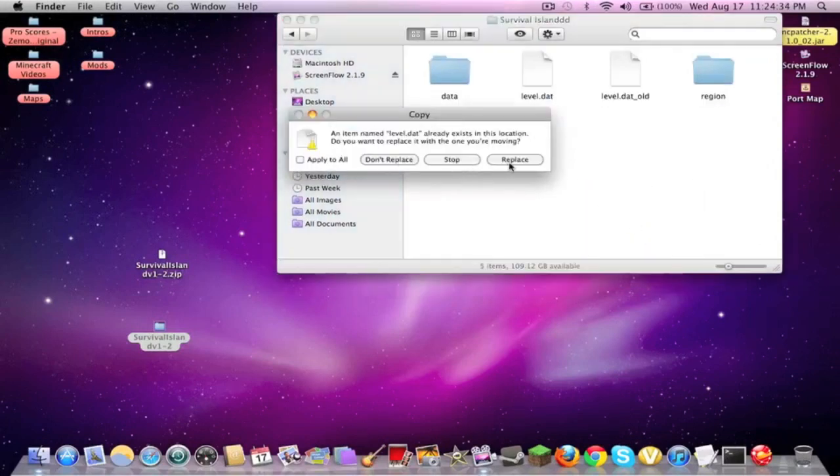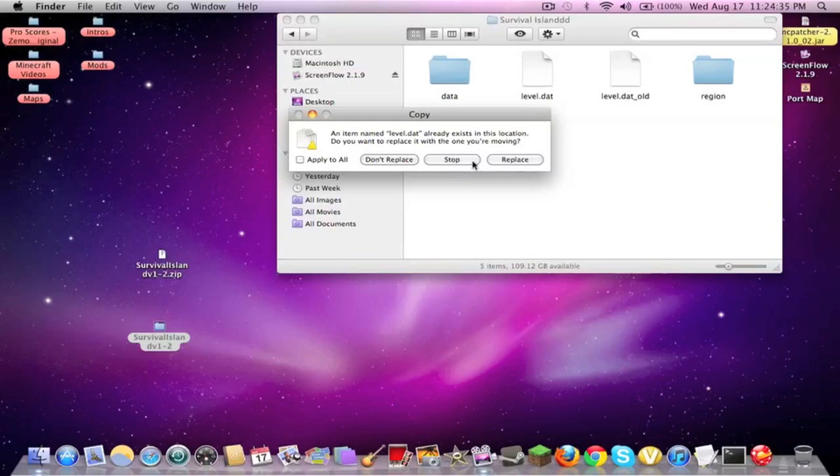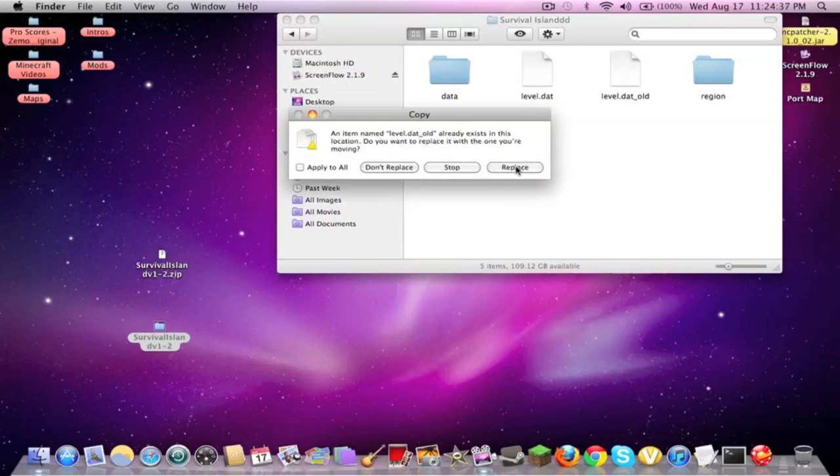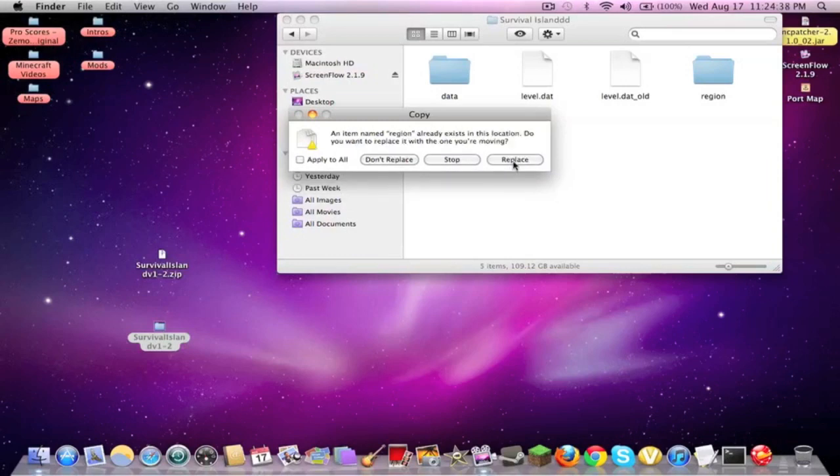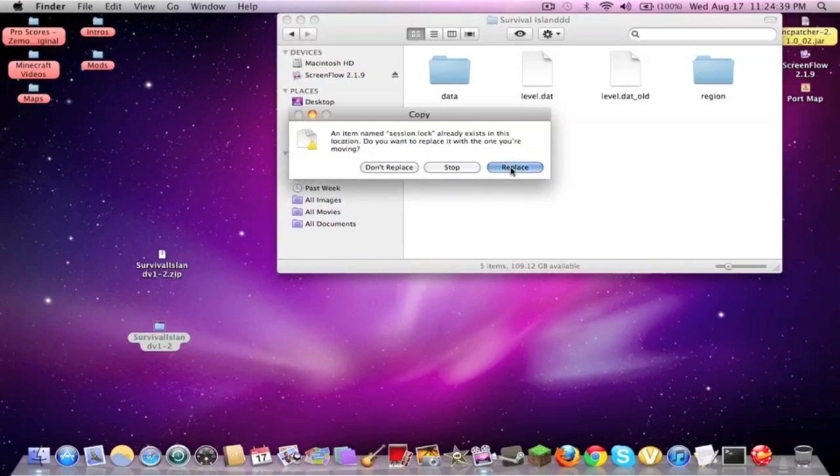And you're going to replace, replace, replace, replace.